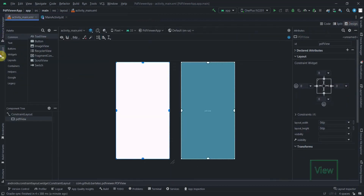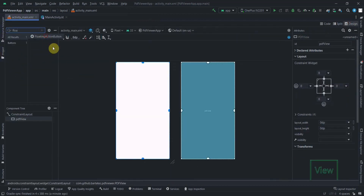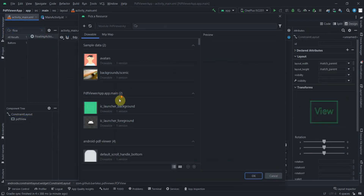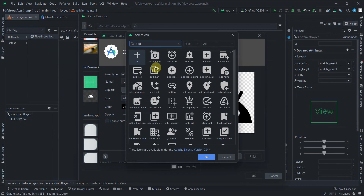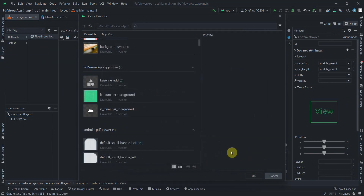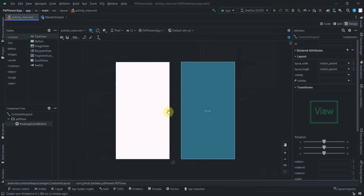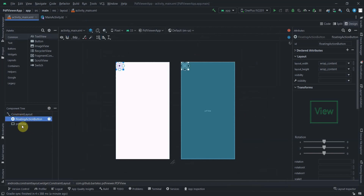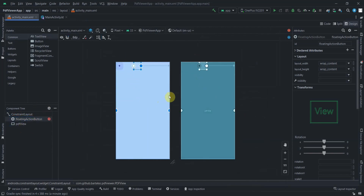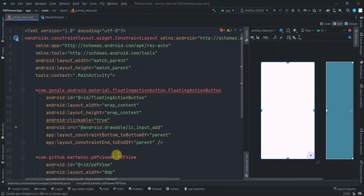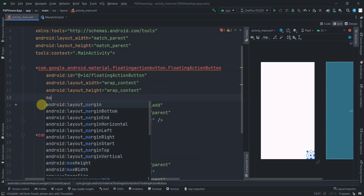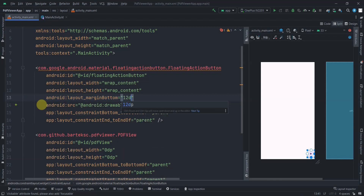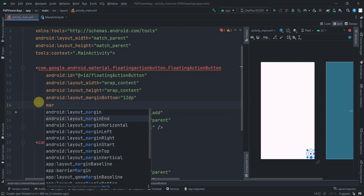In activity_main, add a FloatingActionButton. Add a vector asset icon by searching for 'add' and selecting it — click OK, Next, Finish. Drag the FAB into the ConstraintLayout, constrain its end to parent end and bottom to parent bottom, remove any text, and set bottom and end margins to 12dp.